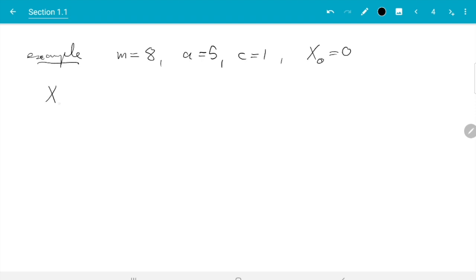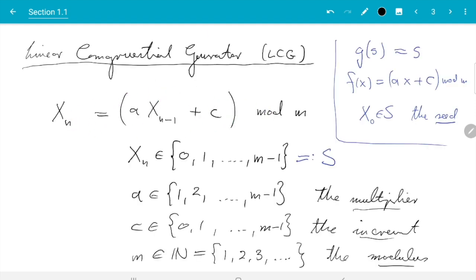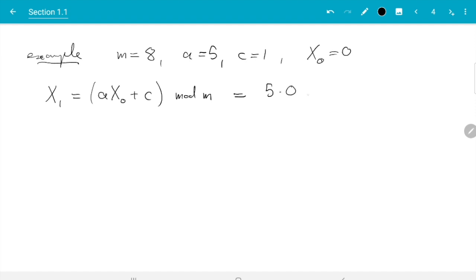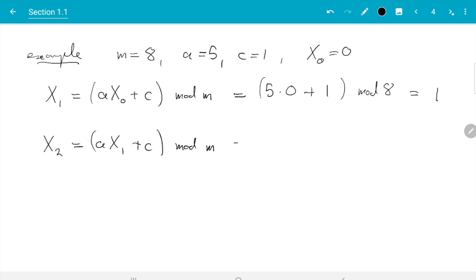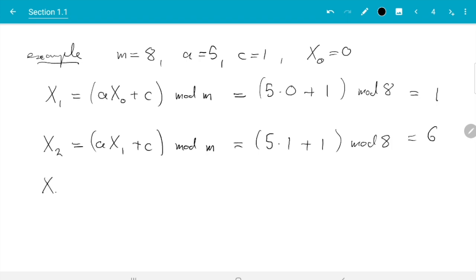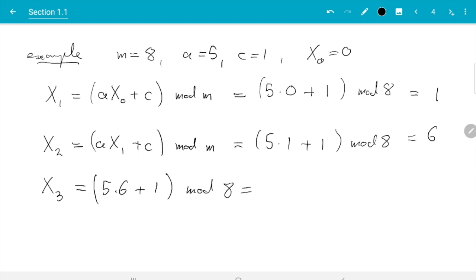So x0 is given, then x1 is a*x0 + c mod m. That is the rule for n equals 1, so we need to plug in the numbers: that is 5 times 0 plus 1 mod 8, and 5 times 0 plus 1 is 1, and 1 mod 8 is 1. Then x2 is a*x1 + c mod m, which is 5 times 1 plus 1 mod 8, which is 6 mod 8, which is 6. The first interesting case is n equals 3: 5 times 6 plus 1 mod 8, which is 31 mod 8. Since 8+16+24=3 times 8 plus 7, the remainder is 7.